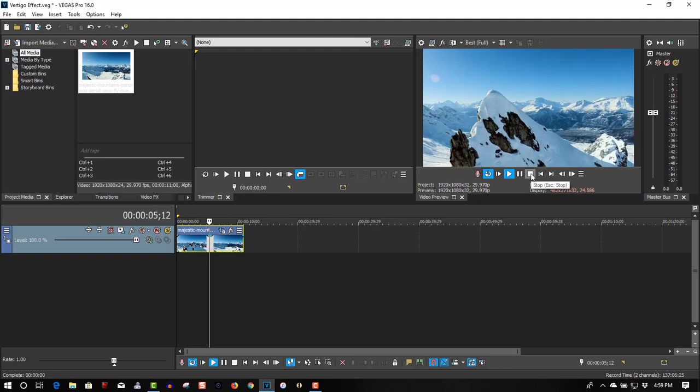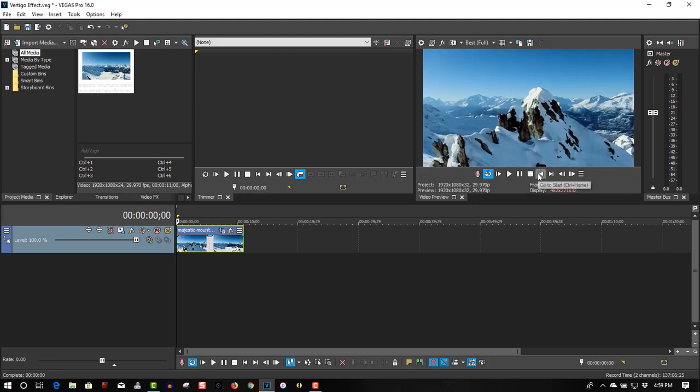So that's how I do it in Vegas Pro. Actually, any video editing software you can do this effect in. It doesn't have to be Vegas Pro. But if you're going to do it on a video clip, you have to have a clip where you're zooming in to the subject.